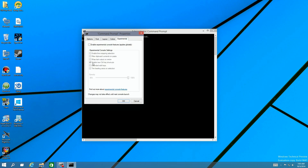It makes the command prompt a lot more usable. There are other things for more advanced users — you can change your editing options, change the transparency, and click for more information on how to use them.